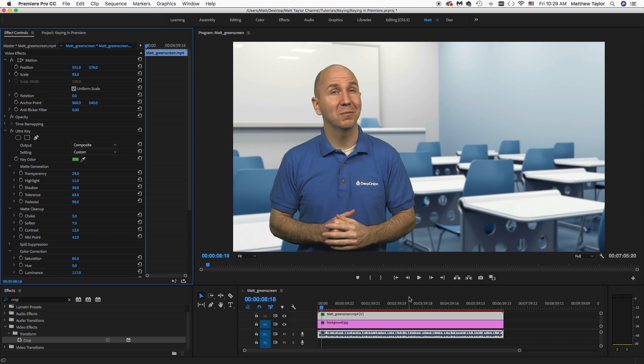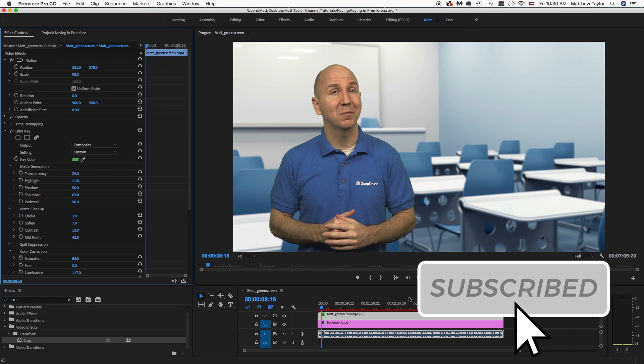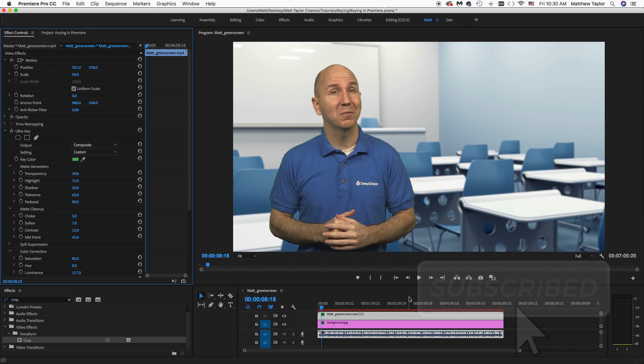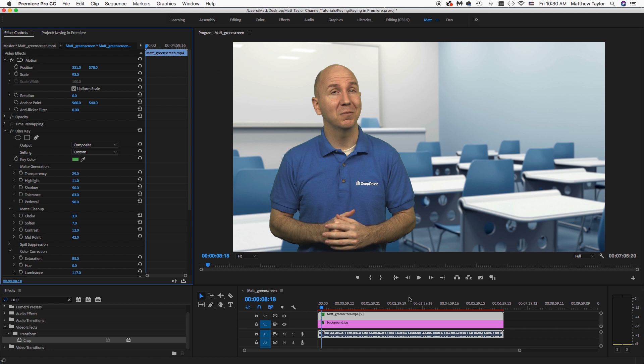Pretty awesome what you can do in just Premiere itself without having to use After Effects. I still prefer After Effects for keying, but every once in a while, if you want to do something just real quick, you can do it in Premiere as well, especially if it's just a basic project. There you go. Thanks for watching. I'm Matt Taylor. This is Matt Taylor Variety Channel. Make sure to subscribe and hit that notification bell so you'll be notified any time I have a new video. Until next time, happy editing, everyone.